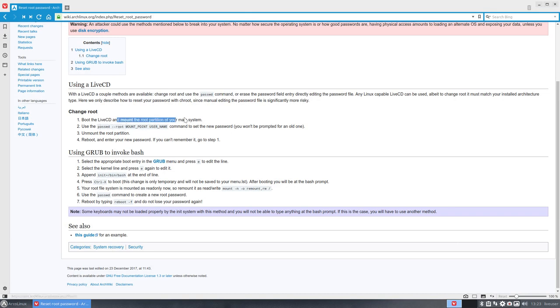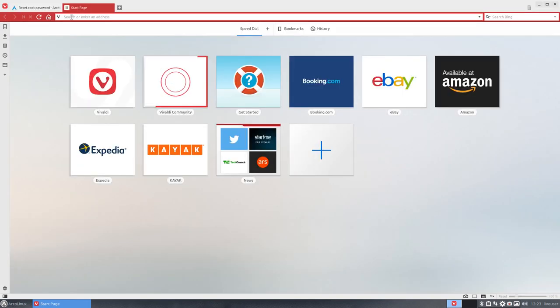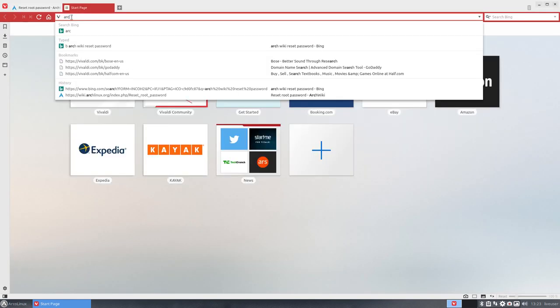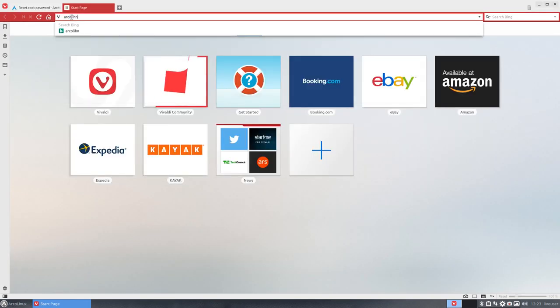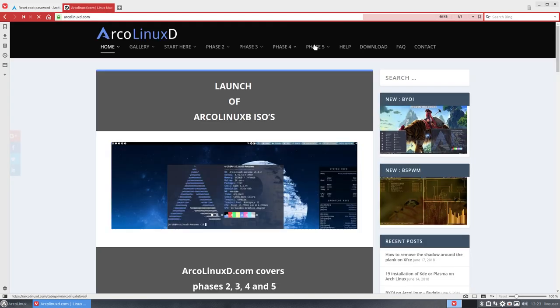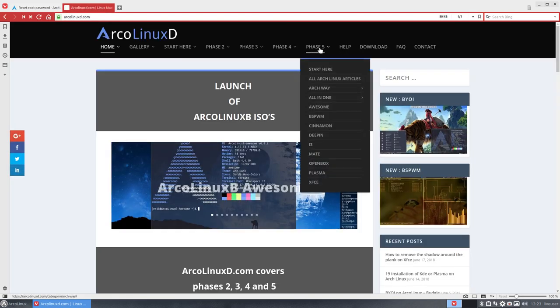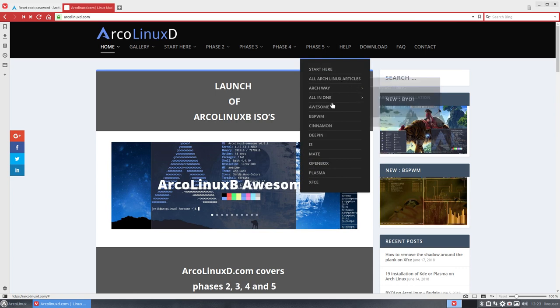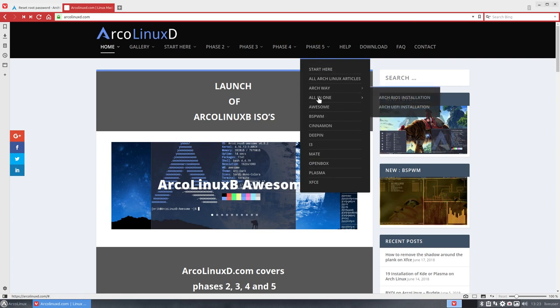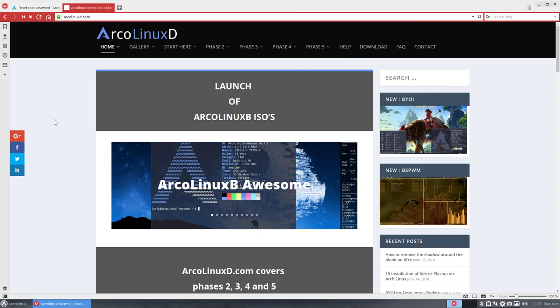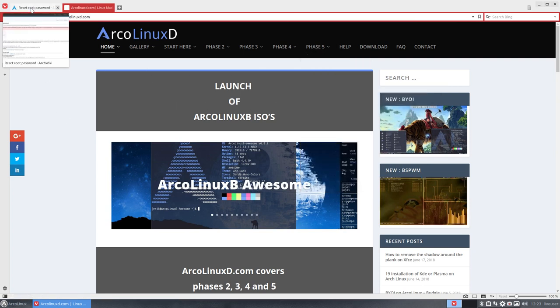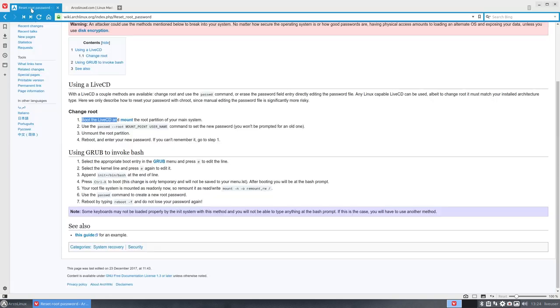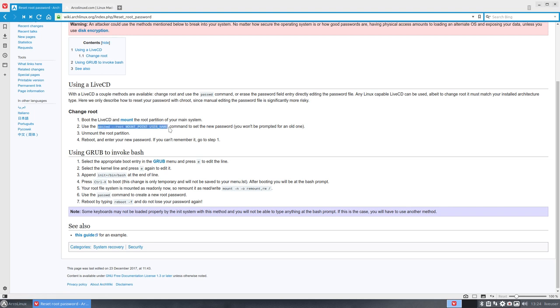But first we have to mount something. And the guys that are already moving along in our learning trajectory, whoa complicated word, is phase five. We have here this Archway installation and this all-in-one and all these articles in phase five about Arch Linux. If you've seen one of those tutorials or maybe did one of them, you'll know that you need to mount a partition. In this case to reset the password, that's the command we need.